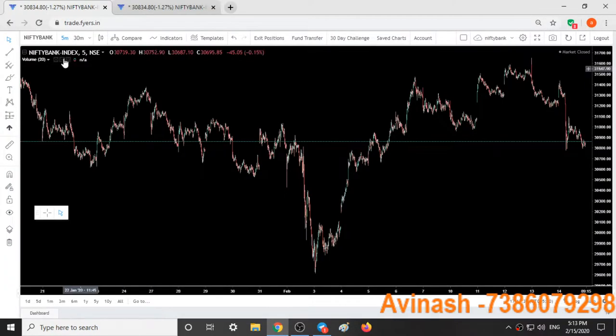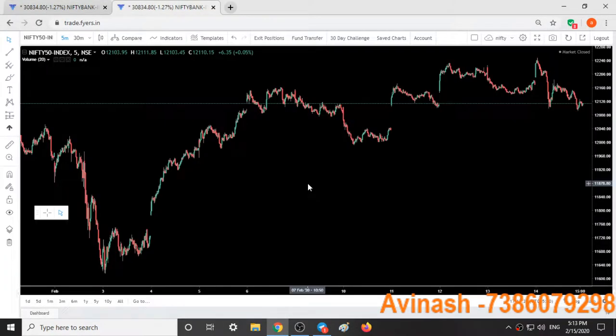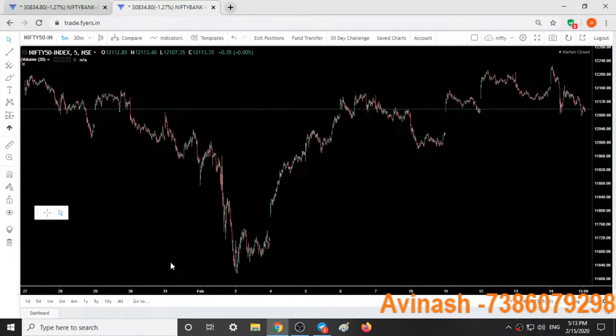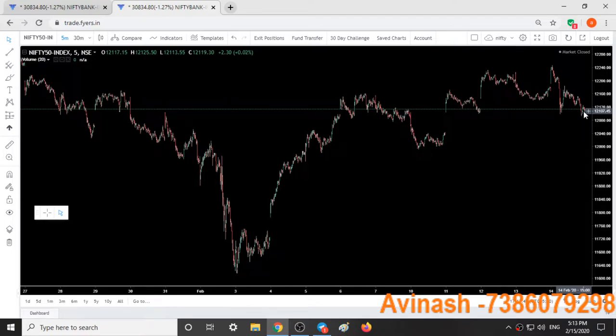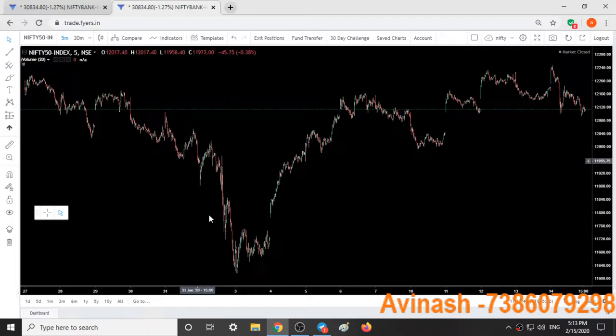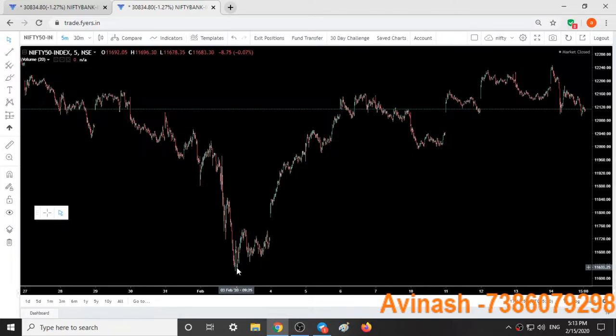Here we have Bank Nifty chart in the 5-minute timeframe, and here we have Nifty chart in the 5-minute timeframe from February 3rd till today, February 15th. This is the movement on February 1st, the budget day, and this is after the budget day on February 3rd.